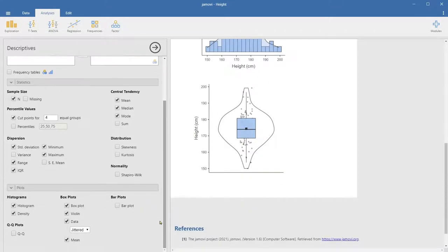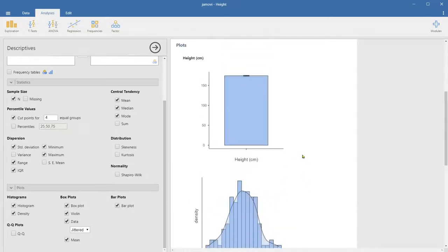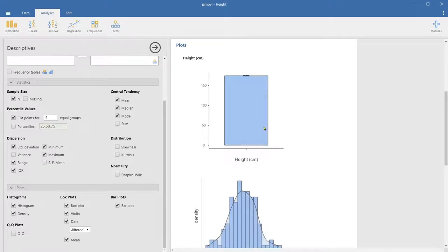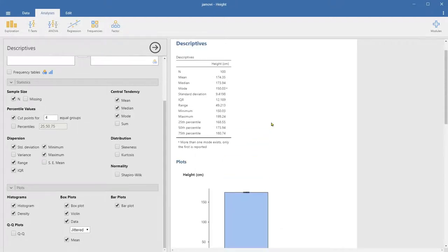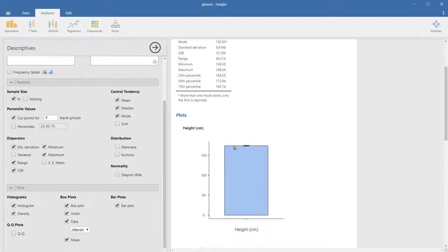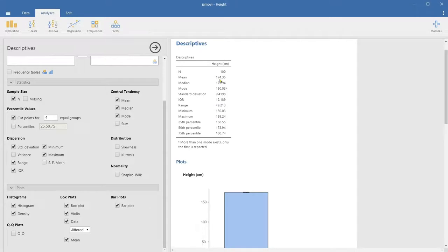The bar plot here is not showing frequency information — it is a bar with an error bar. The height of the bar is actually the mean of the data, and there's a quite small error bar, which may be the standard error of the mean. The mean is 174.35, so that should be the location of the mean on the bar plot.